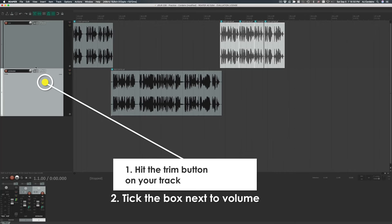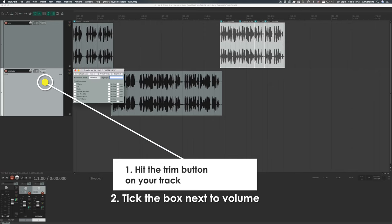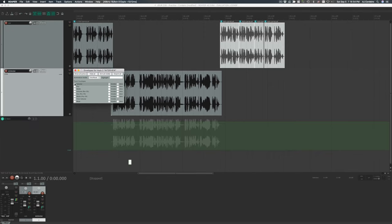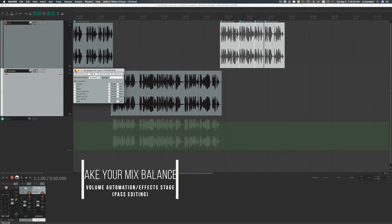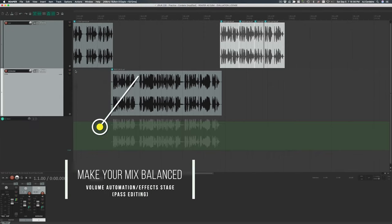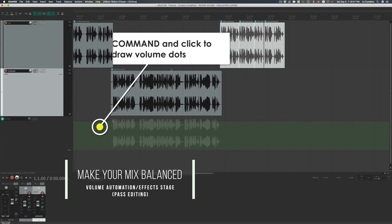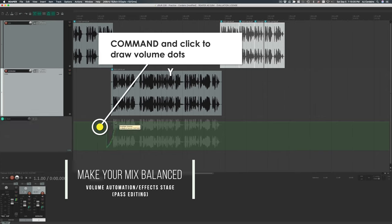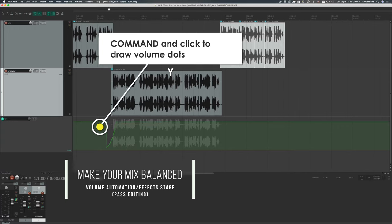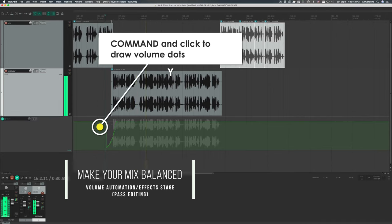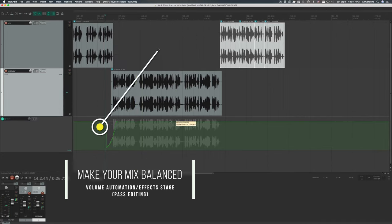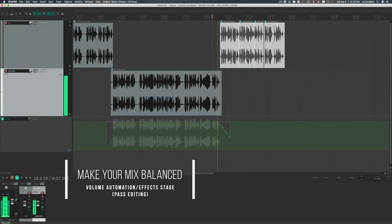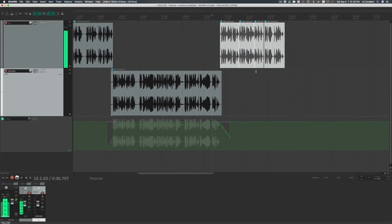To enable volume automation, first select the track you want to automate, then select the trim button on that track. A floating window will appear, and inside of it, tick the box next to volume. You'll see a new graphic window appear underneath your track. Then, using the command key and simultaneously clicking, draw dots in the window that represent the volume you want. Then, when you play back your project, voila! The computer automatically adjusts the volume to what you need when you walk away.